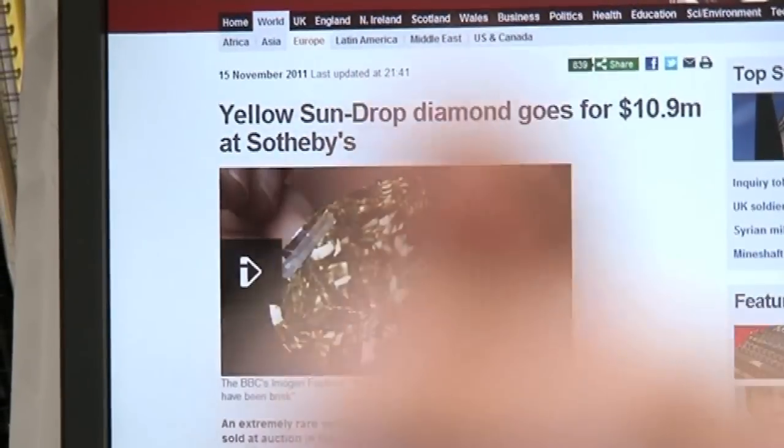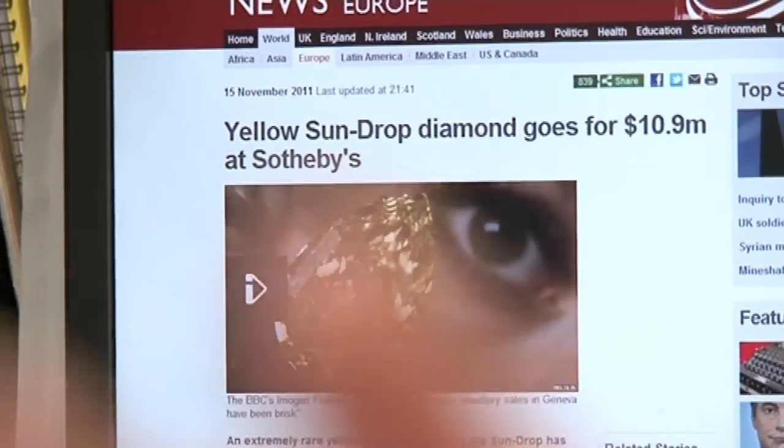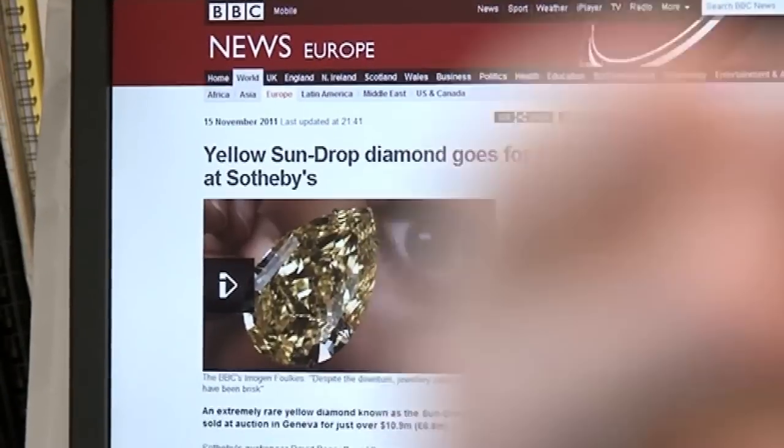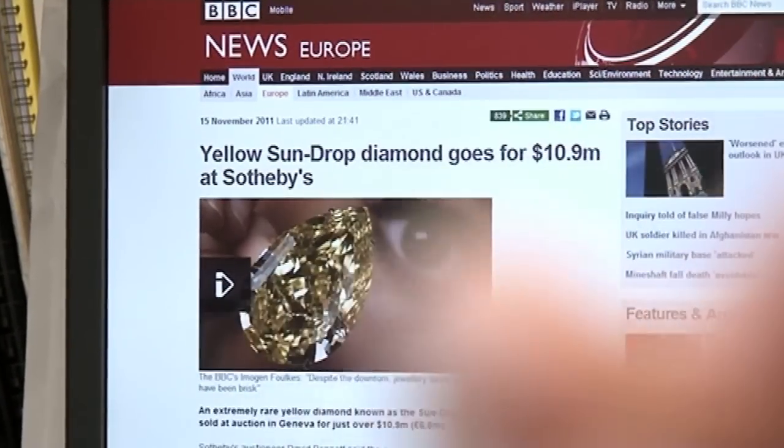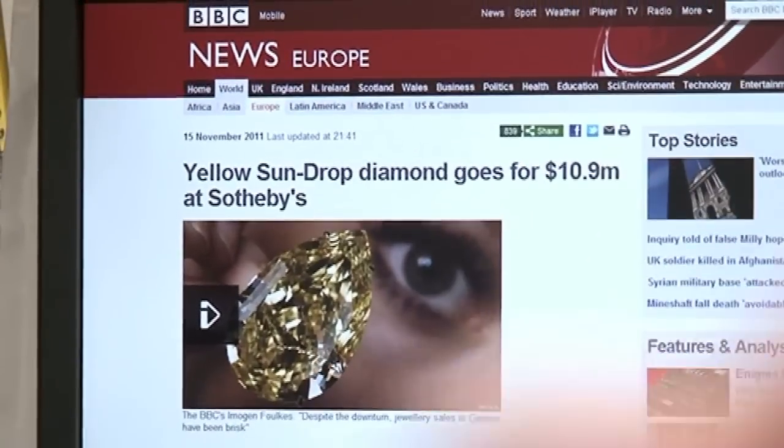Some of you may have seen on today's news that a really big diamond — 110 carat, which is really very unusually large — has been sold for over $12 million. You may have seen a price of $10.9 million, but that forgets the extra amount of money that the buyer has to pay.